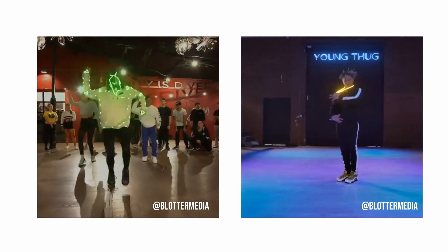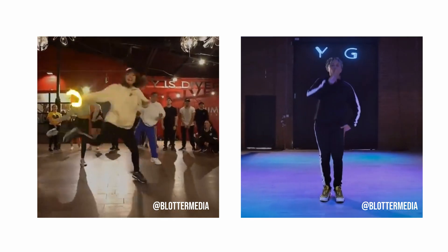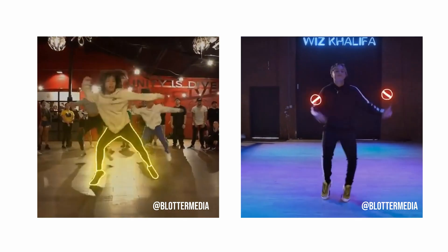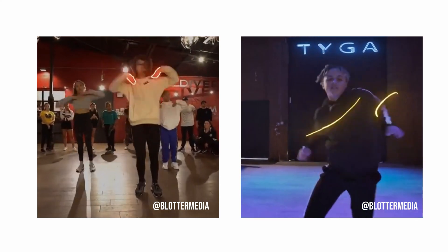What's going on guys, in today's video I'm going to be showing you how to do this effects made popular on Instagram by Blutter Media.